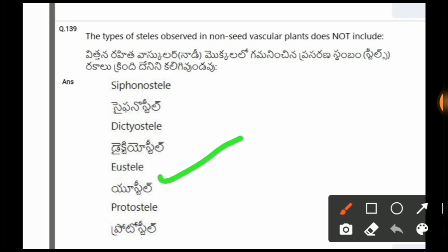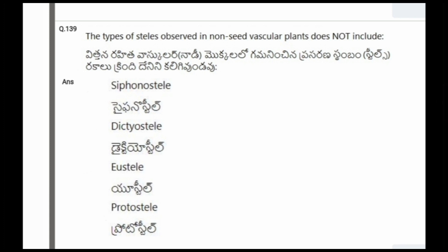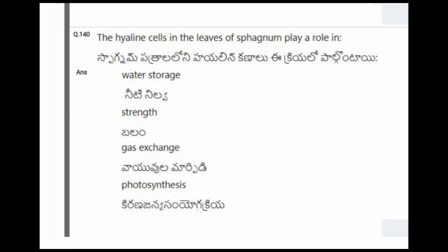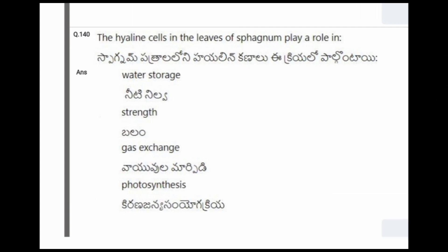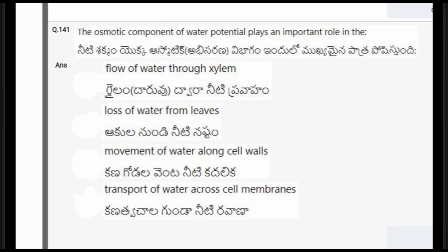Next question: The hyaline cells in the leaves of Sphagnum play a role in? The options are water storage, strength, gas exchange, photosynthesis. The correct option is water storage.